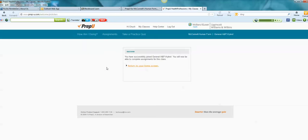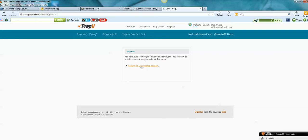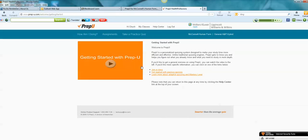So once I do that, it says Success, you have successfully joined General A&P Hybrid because that's the class that was being taught at the time that this video was being made. So return to your home screen.